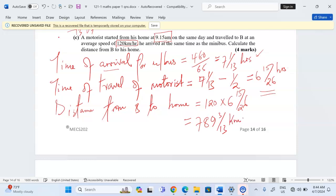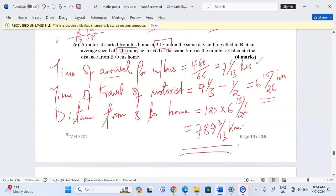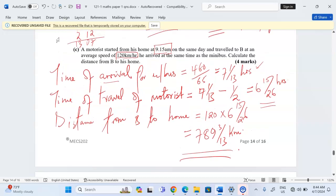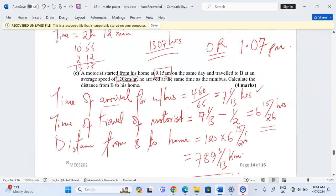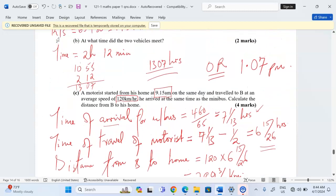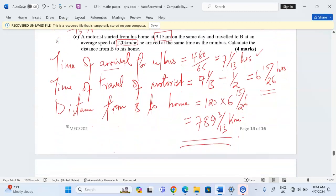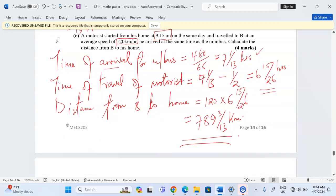Now we can get the distance from B to the motorist's home. At a speed of 120 for 6 and 15 over 26 hours, this gives us 789 and three-thirteenths kilometers. That is the actual distance from the motorist's home to town B. Thank you so much for following — subscribe and share.